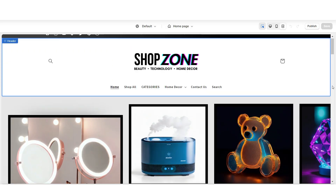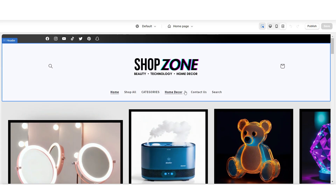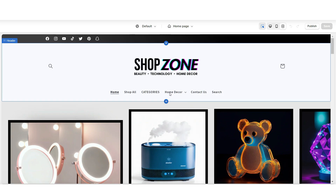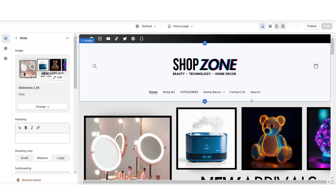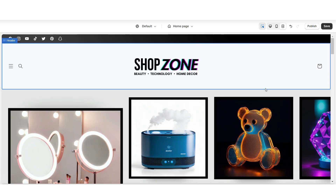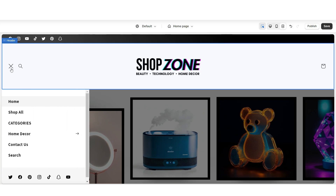When customers are on your website and click that dropdown, they can select a specific category. On your menu, you can add as many of these as you would like. If you would like to simplify the view of this menu, click on your header, and under desktop menu type, you can apply the drawer menu. This way it will seamlessly hide away your menu, and when customers click the icon, this is where they can view your menu.